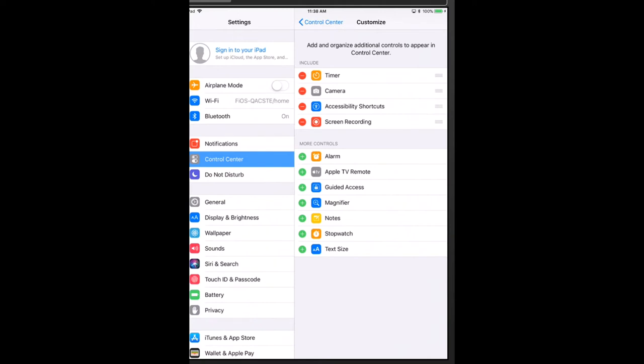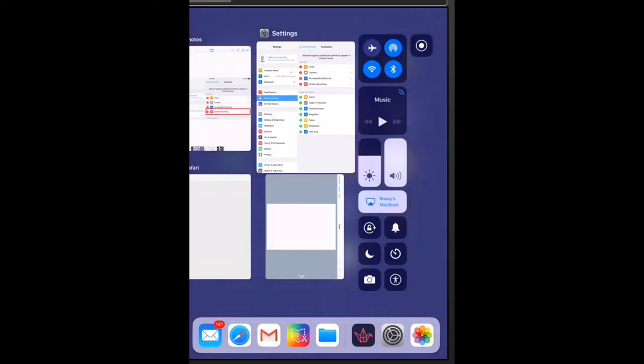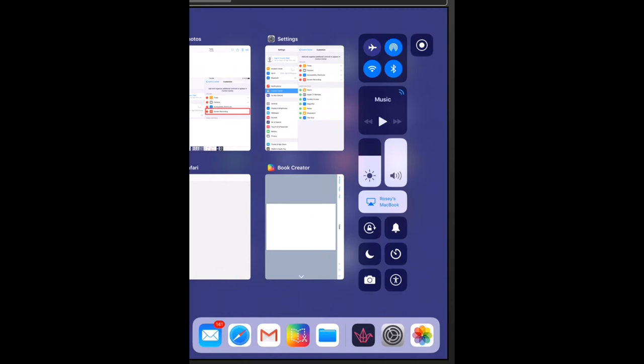With this shortcut added to the control center, I can now swipe up from the bottom of my device and you can see that the control center is now active and the screen record button is up here in the upper right hand corner. It's a circle within a circle.